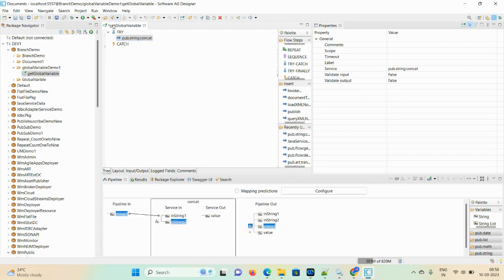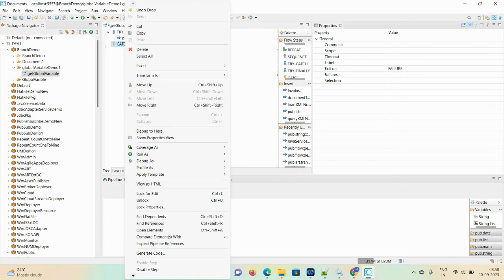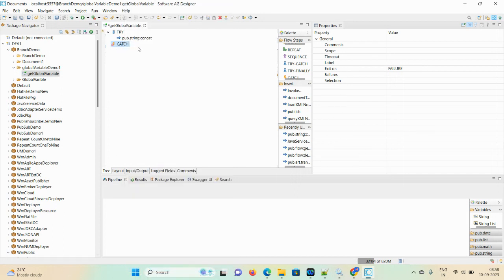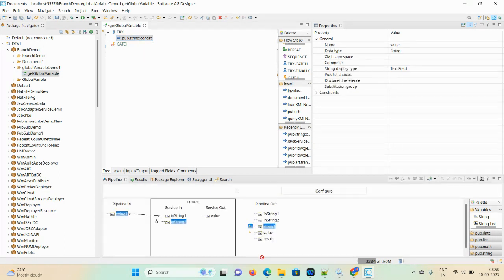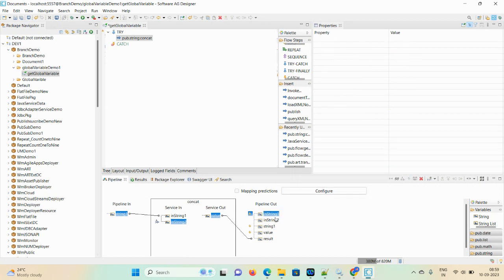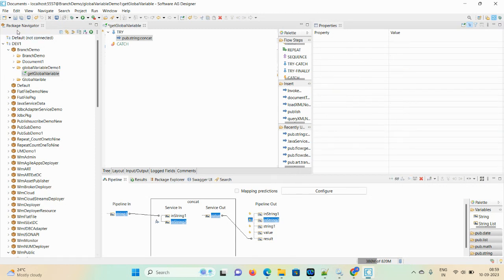We already took one variable 'result', but this variable is not showing in the pipeline because after this step there is another step, so we are not able to manipulate the pipeline. In that case, you can disable the next step. Now you can manipulate the pipeline — the result option is available. Map the result to 'result', and drop unwanted variables 'string1' and 'string2'. Now save.